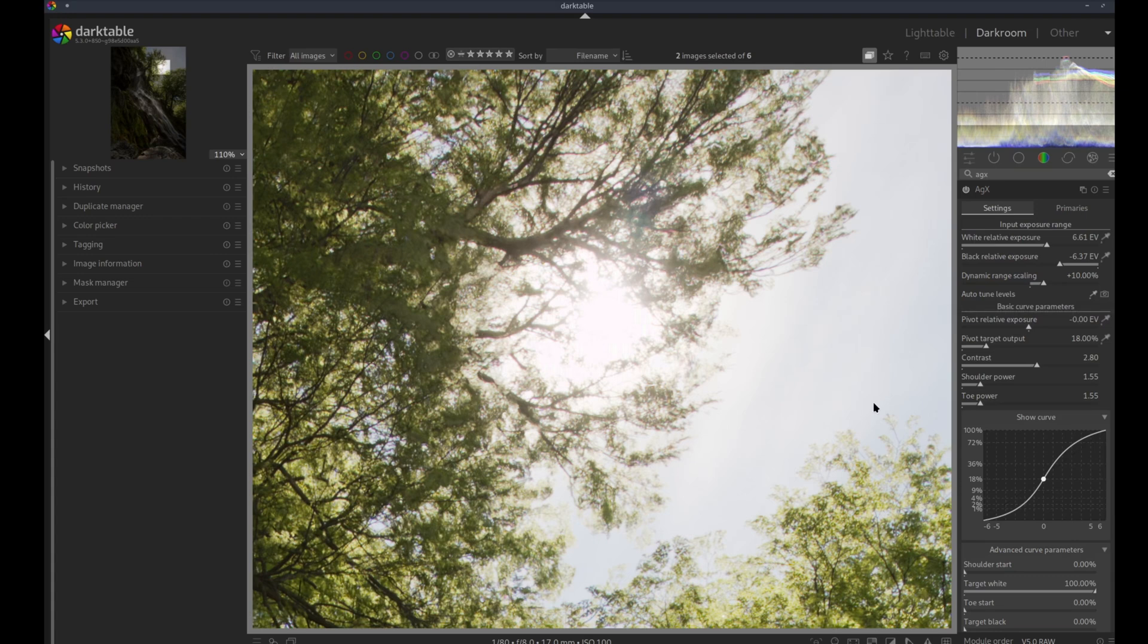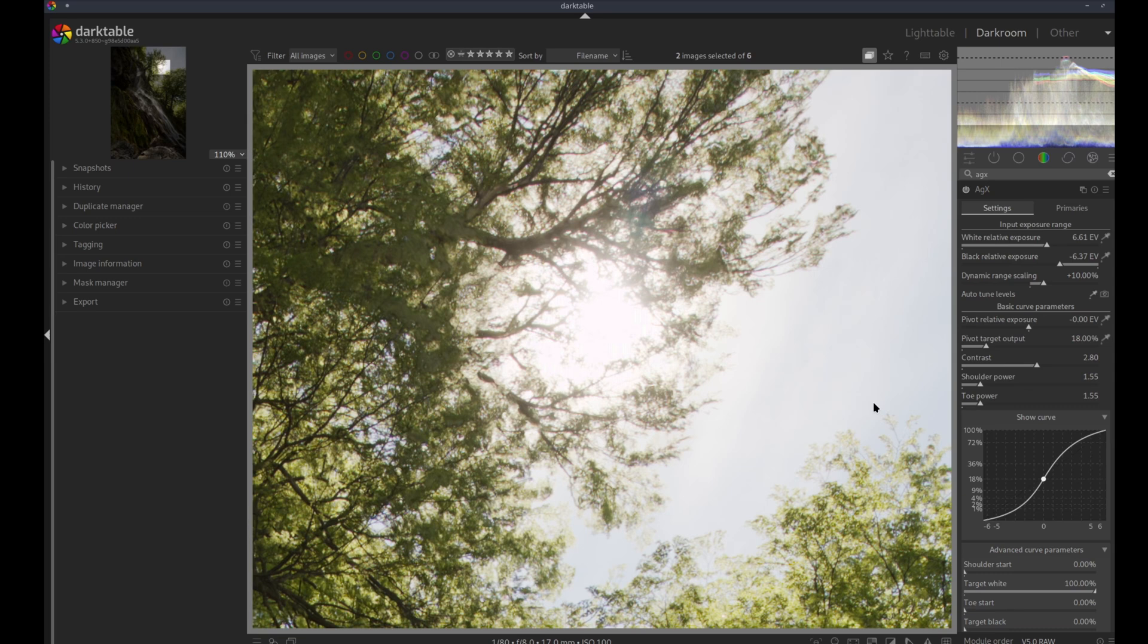If we pixel peep, there's still some magenta, but I'm not sure this is caused by AGX or if this is something else. But still, this is day and night compared to Filmic RGB. And the thing is, I have no idea how the AGX module is working. For that we will have to wait for the official documentation.